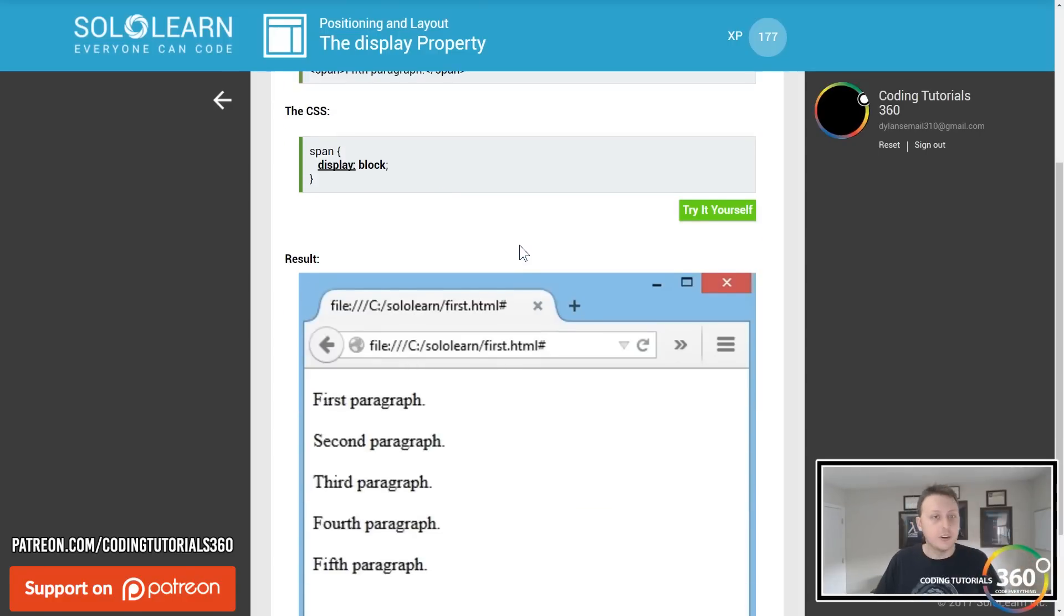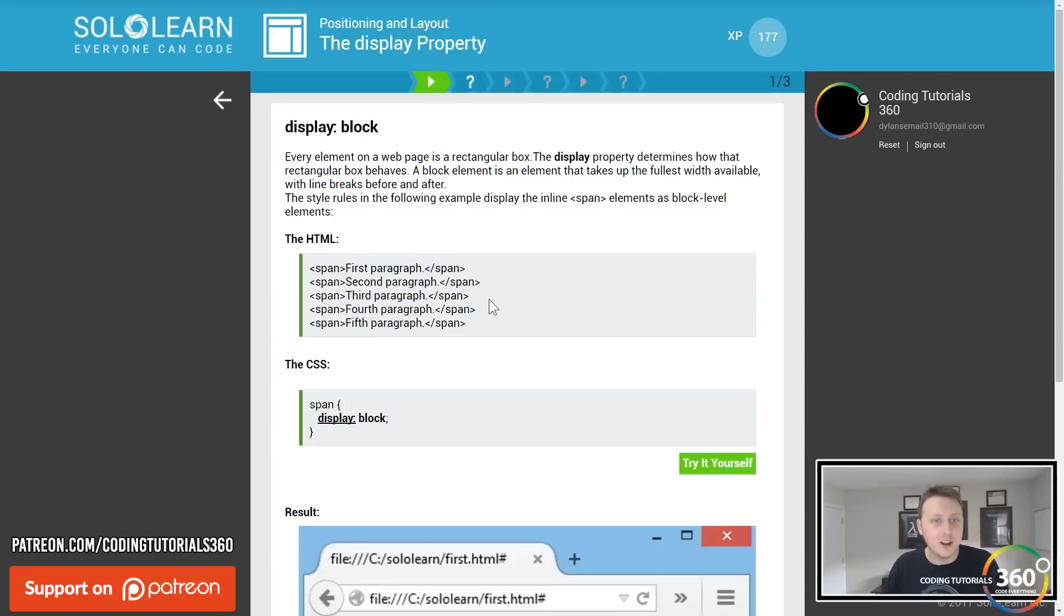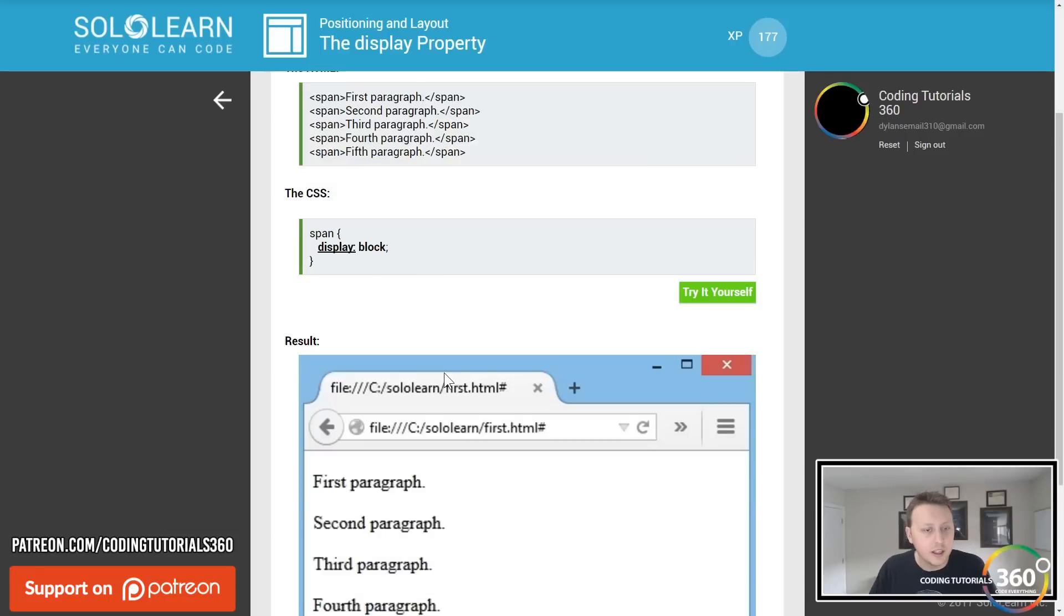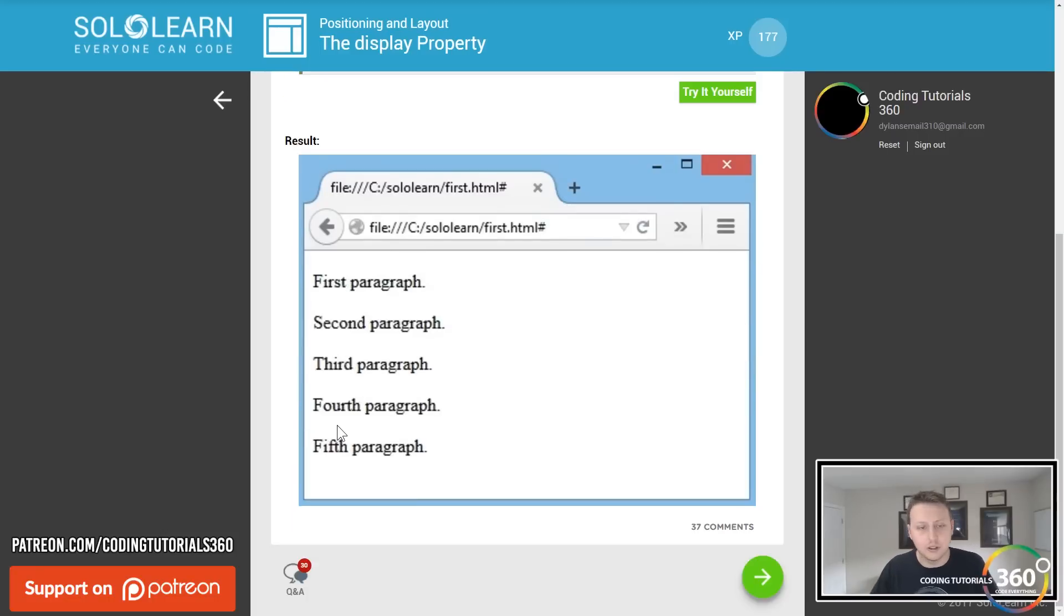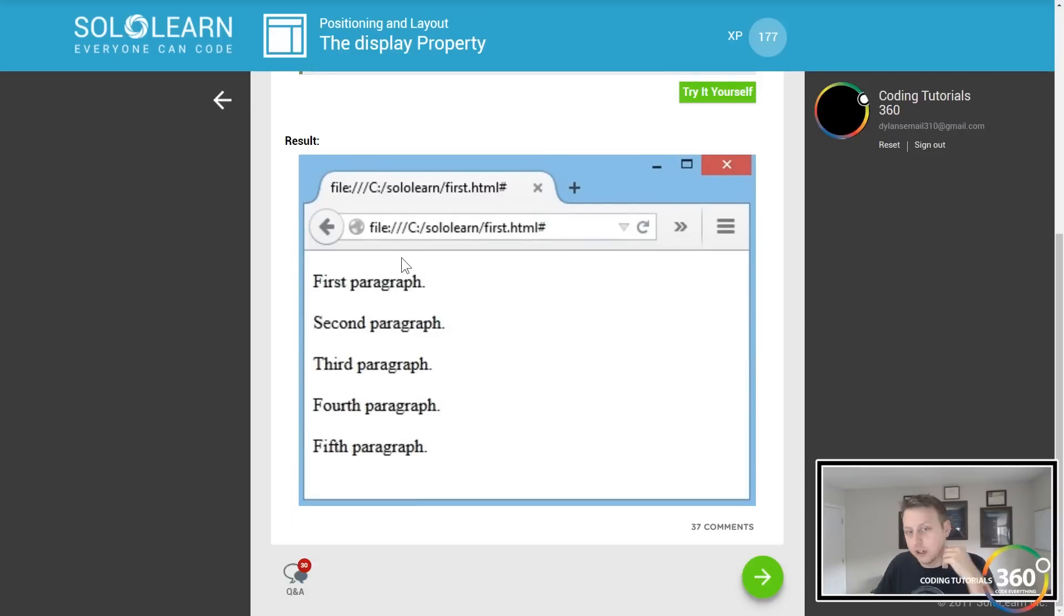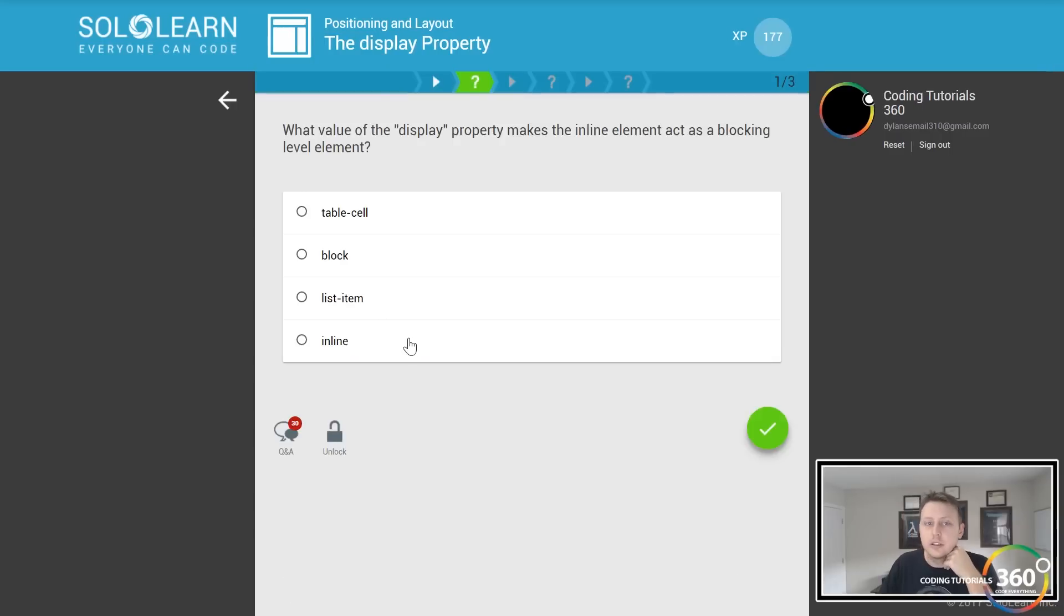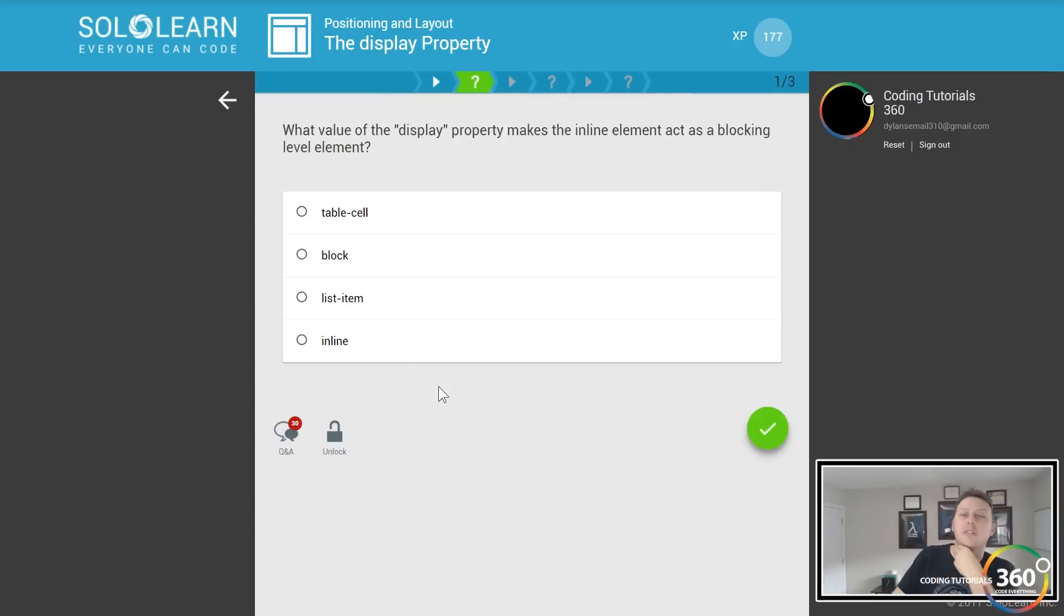Display block basically treats everything as a block object. So you'll see here one's on top of the other, like building blocks. What value of the display property makes an inline element act as a block level element? Block.